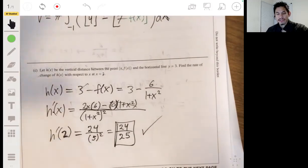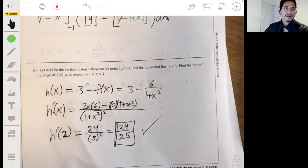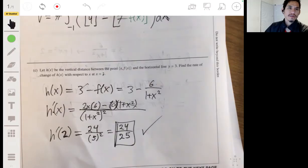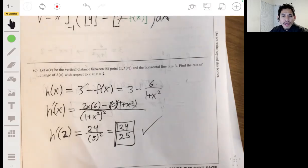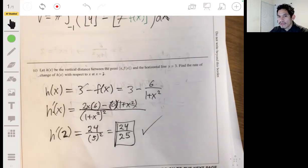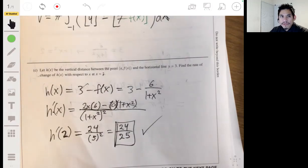And there's your answer: 24/25. Let me know if that explanation was satisfactory — comments and feedback are always welcome. Good luck, I hope that helps!